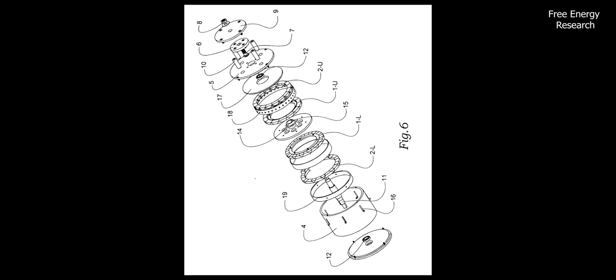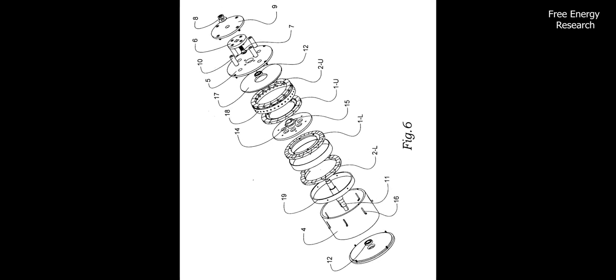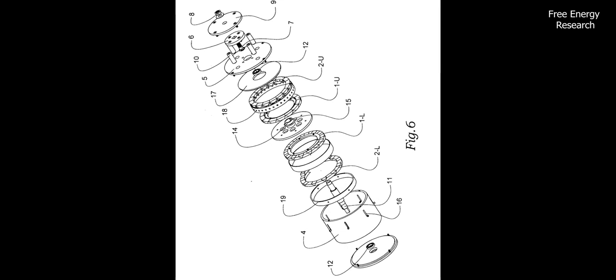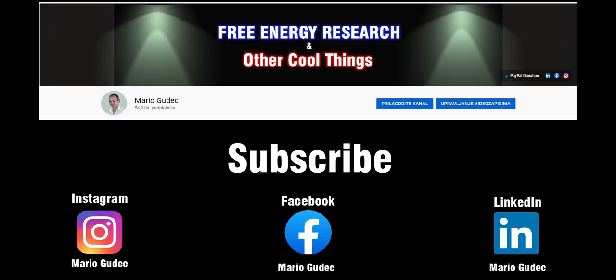Join the revolution in sustainable energy with Anatoly Stanetsky and Dmitry Stanetsky's permanent magnetic motor, a technological marvel driving us towards a greener and more efficient future.